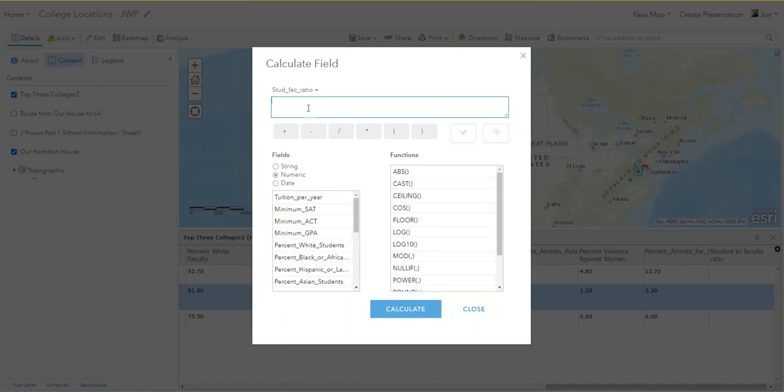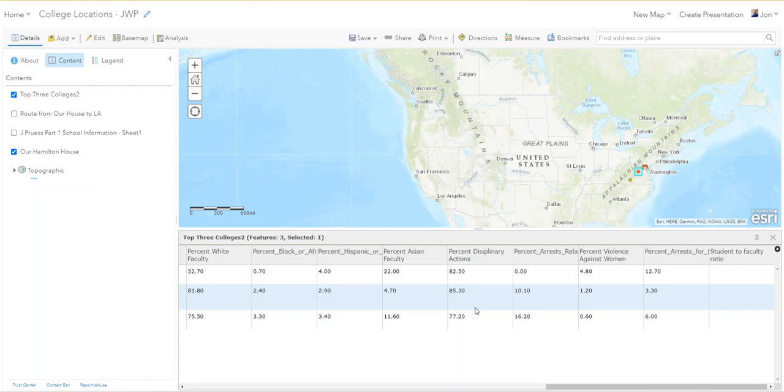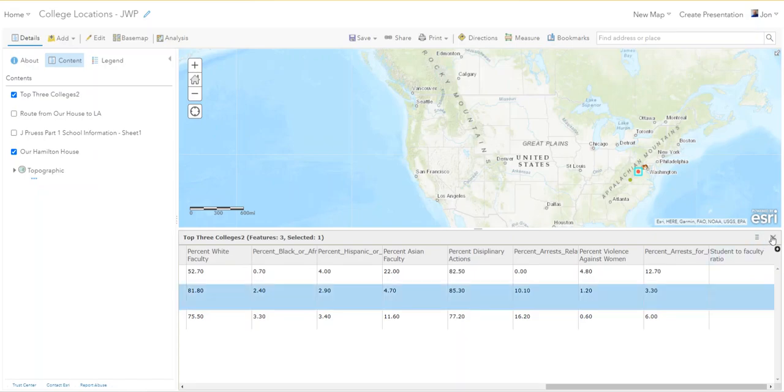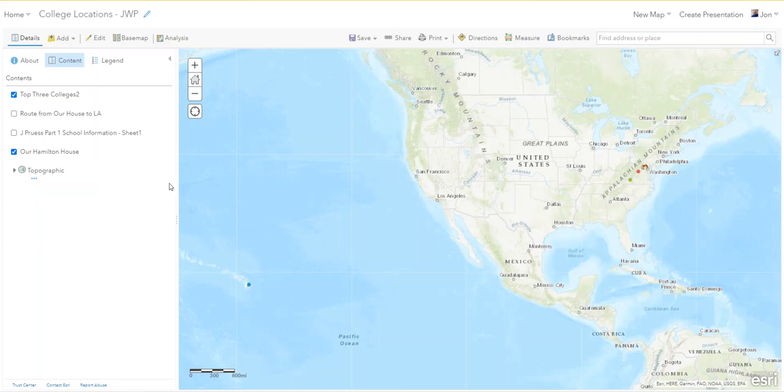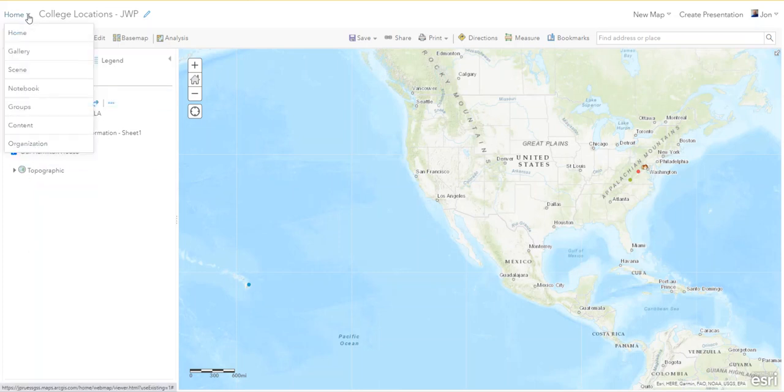But all you can do is fill every cell with the same number and that's not good. So that didn't work. So I closed this and I thought what am I gonna do. And the thing to do is to go to Home and go to Content.